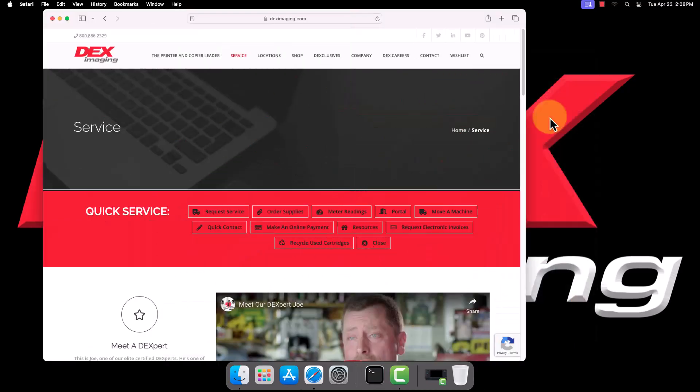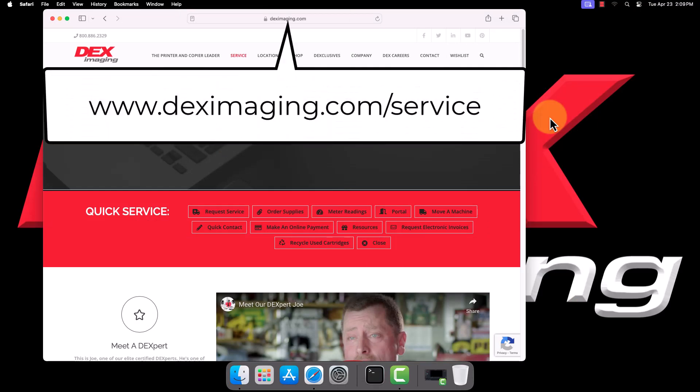Now that we've covered the prerequisites, we can begin the process of installation. Open a web browser. We're using Safari in our example, but you can use Chrome, Firefox, or whichever browser you prefer.